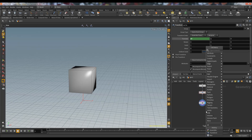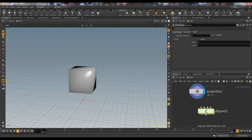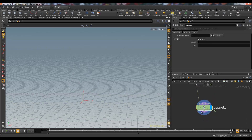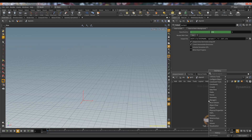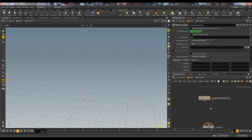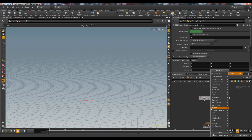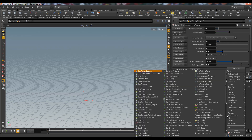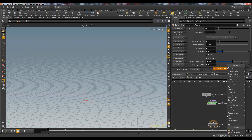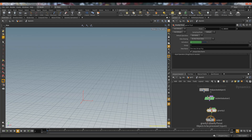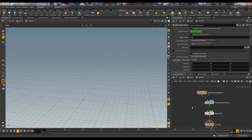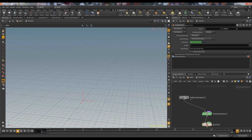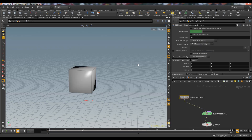Now we use a DOP network, connected to the first input. Inside it, we only have an output node. To set up a rigid body simulation, we need an RBD Packed Object, a Bullet Solver, and a Gravity node. So we have our packed object, solver, and gravity force.